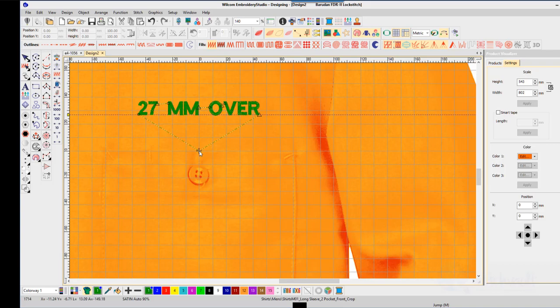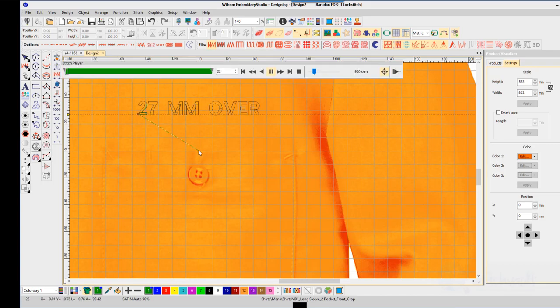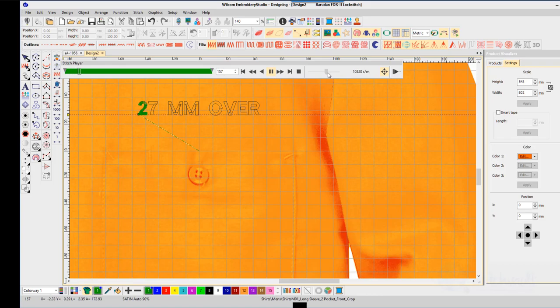This eliminates the need to mark a line on your garment, and as long as each item is hooped correctly, all names will be in exactly the same position.